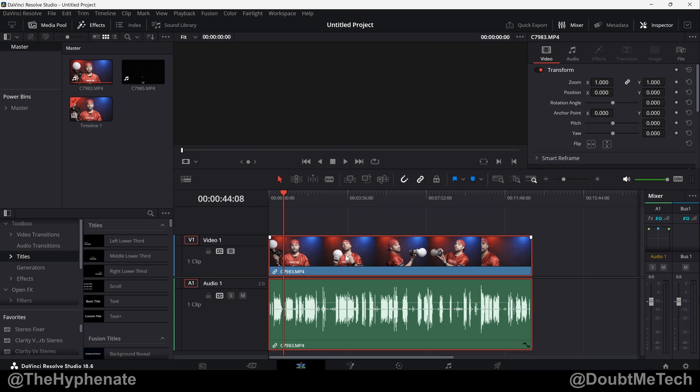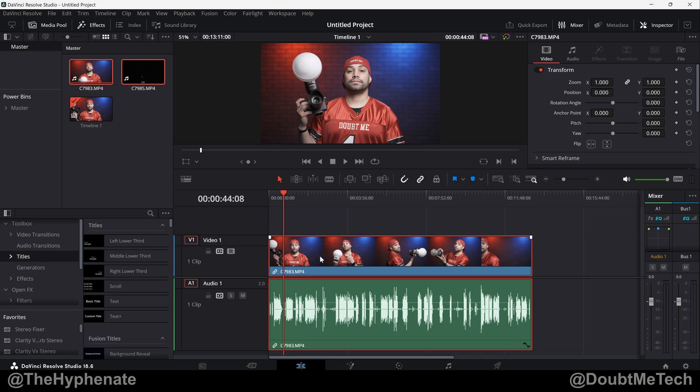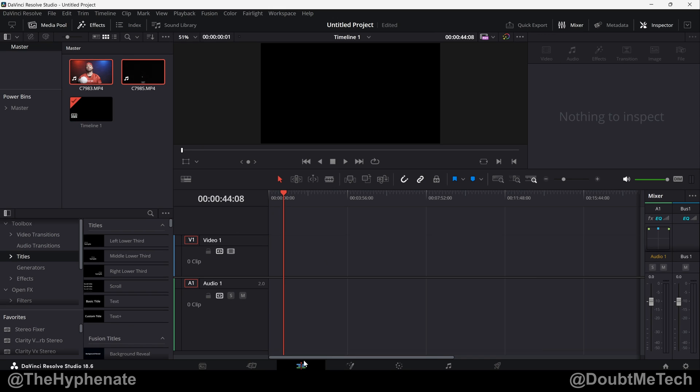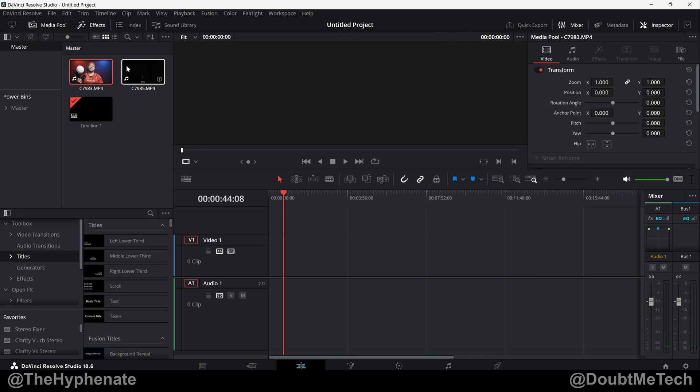You can do this one clip at a time or multiple clips at a time. It's really simple, so I'm going to delete this clip that I have here on the timeline. Here on the edit page we're going to go to your bin that has your clips.